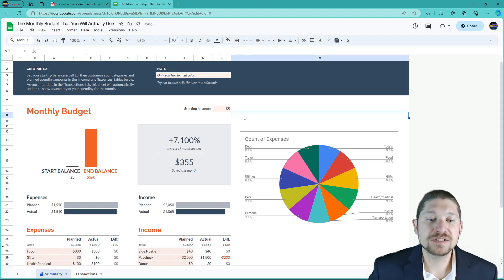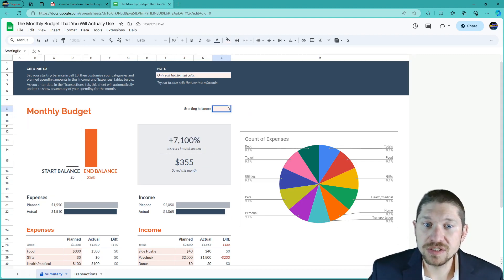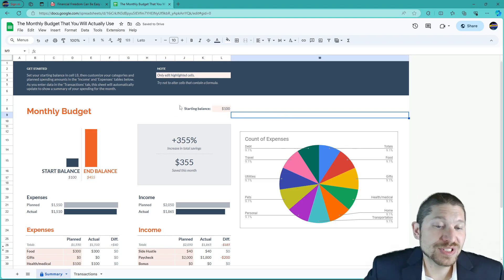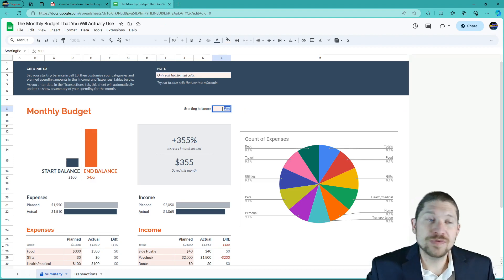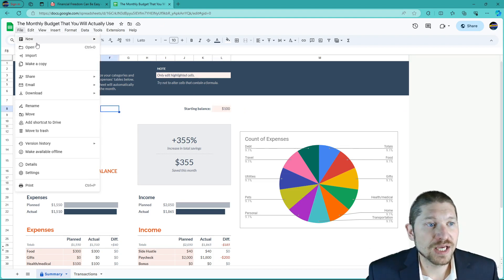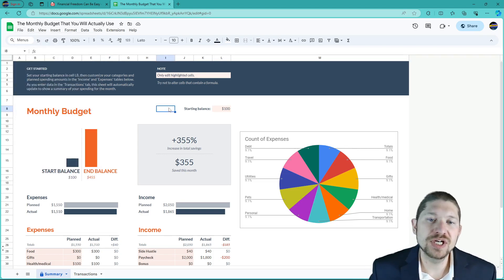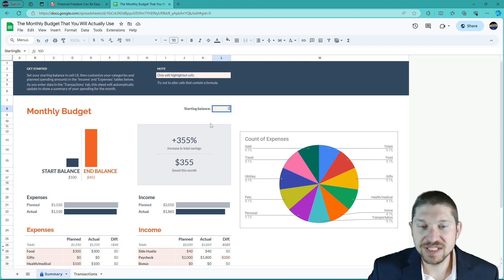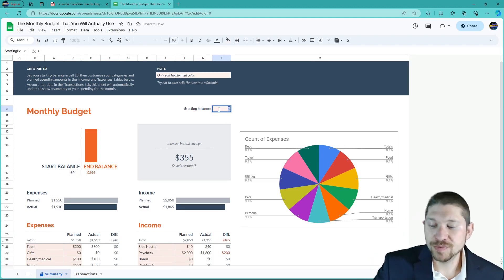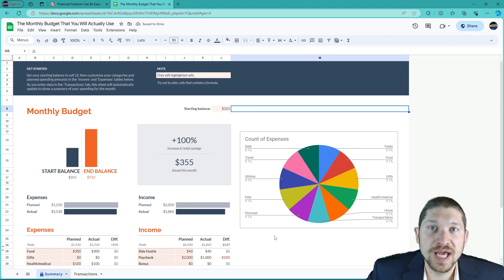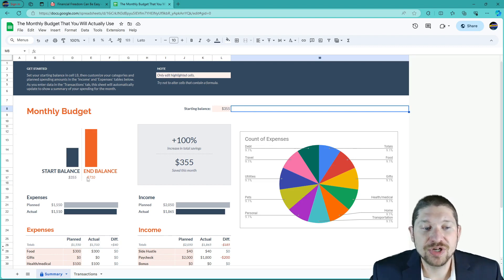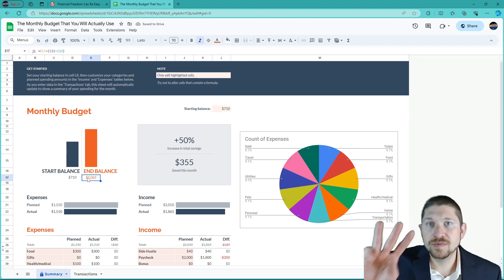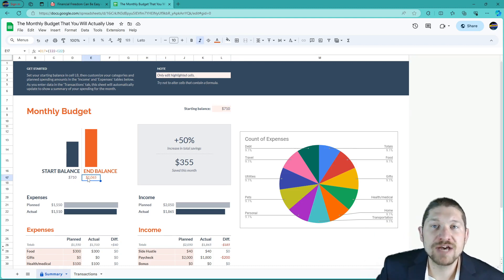Even if you started this month with only five bucks, that's a 7,000% increase in your savings in just one month. If you had $100 in savings, that's a 355% increase. Next month you'll make a copy and put your new balance of $355 as the starting balance. If you do the same thing in February, you'll have $710. In 90 days — three months of good budgeting — you can have $1,000 saved.